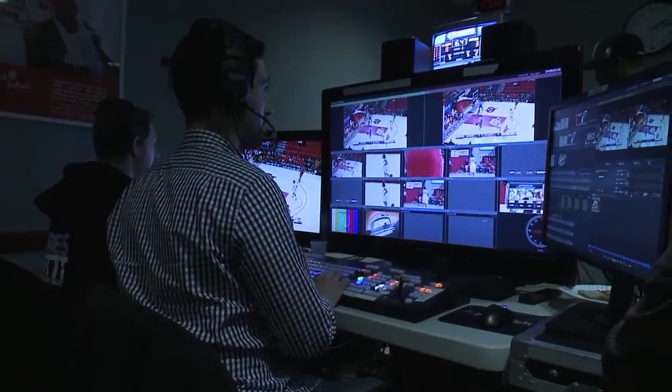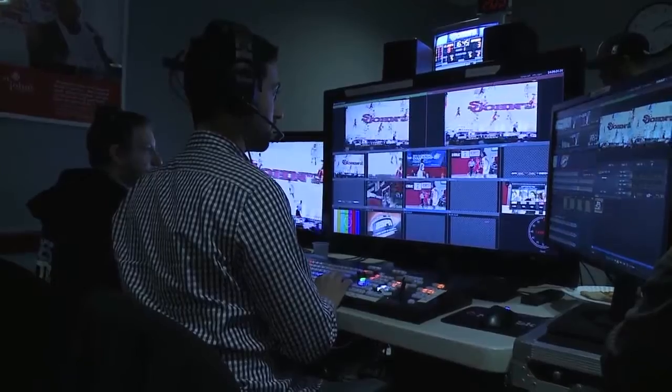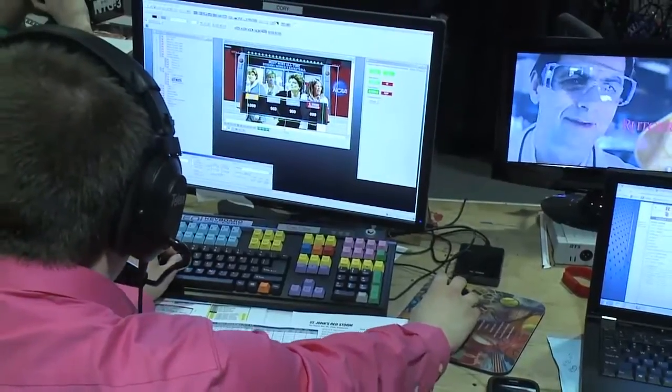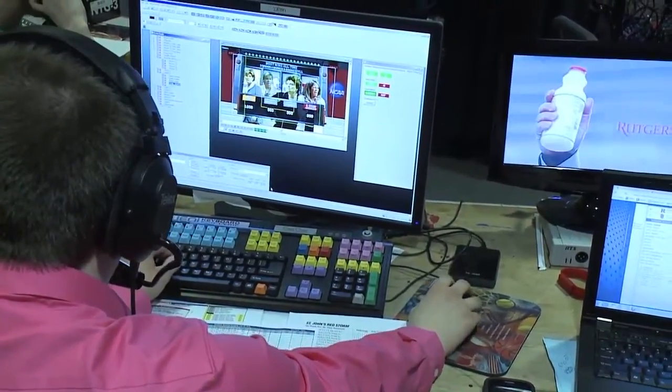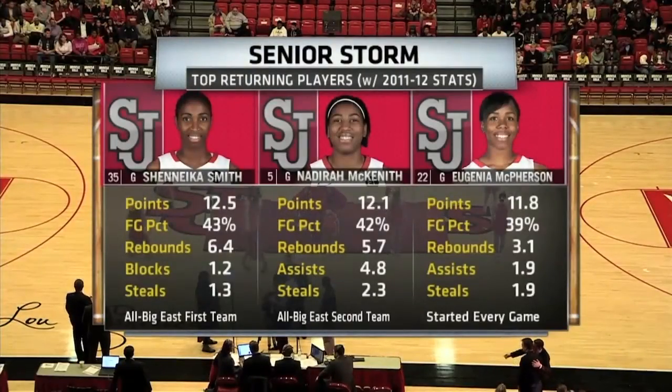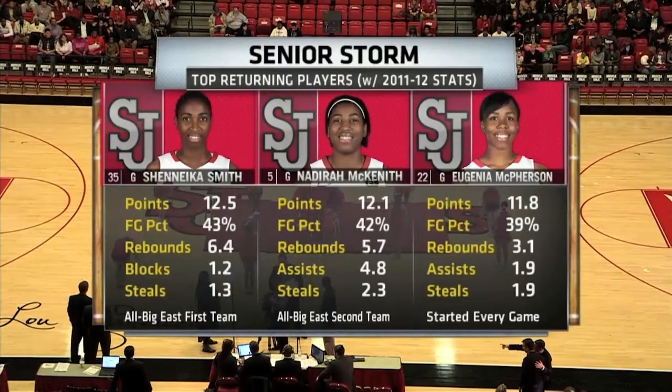We've been producing live sports at St. John's for about six years and we wanted to take our broadcast to the next level. To do that we were going to have to include some big beautiful truck-style graphics. We took this issue to Chiron and they came up with a solution that was affordable, efficient, and very effective for us, and the Chiron IP was born.